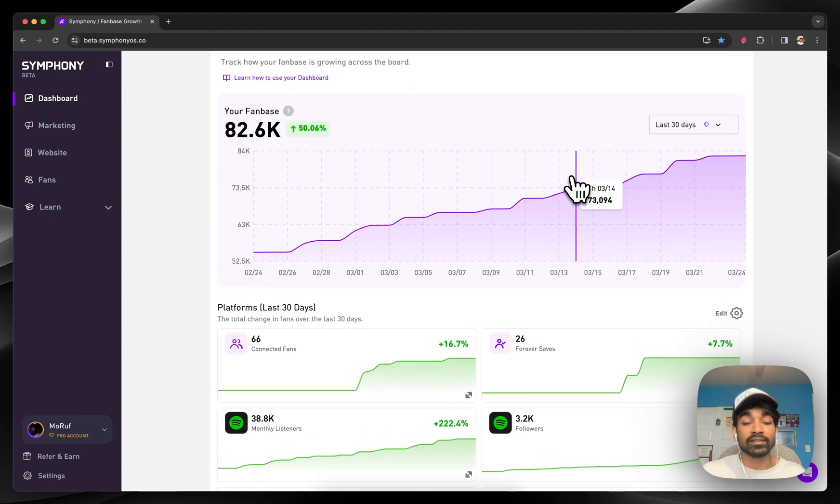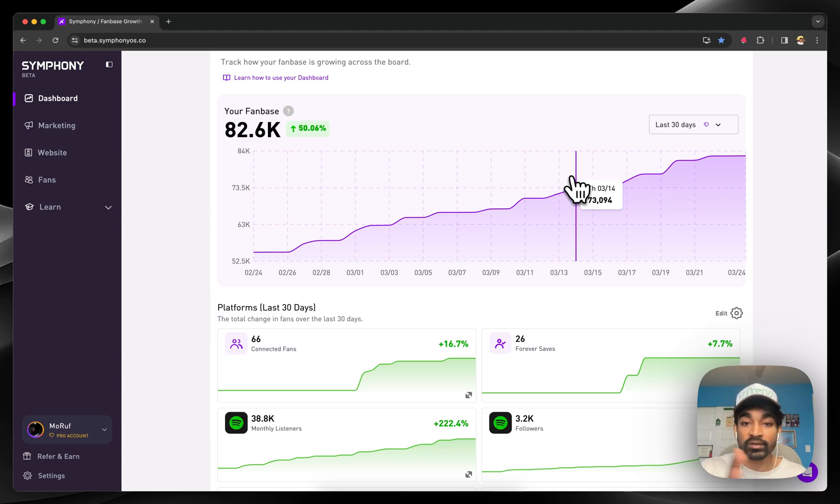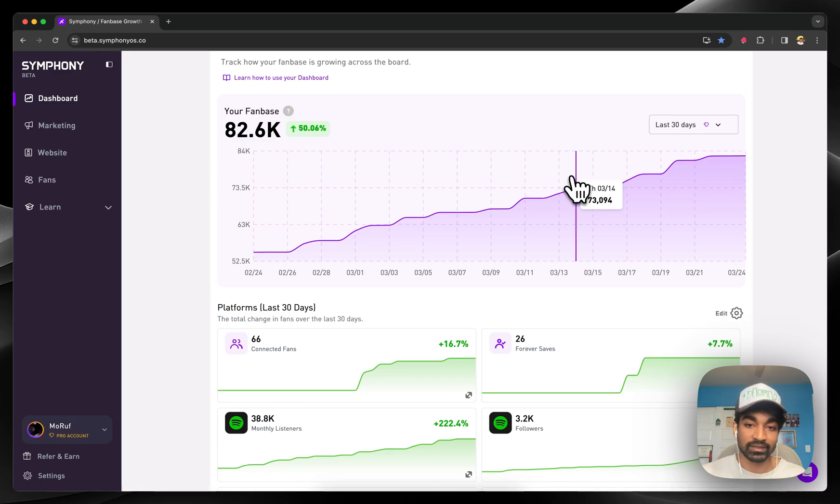What's happening behind the scenes, though, is the real magic. Symphony starts tracking the demographics insights across all of your different platforms to build an automatic understanding of who your audience actually is.